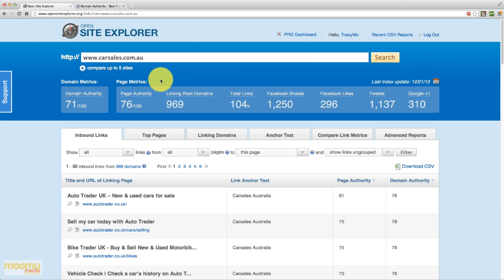Facebook shares, obviously quite self-evident. Facebook likes, tweets and Google plus ones. So some great stats there. It really shows you why carsales.com.au does dominate the rankings quite well.